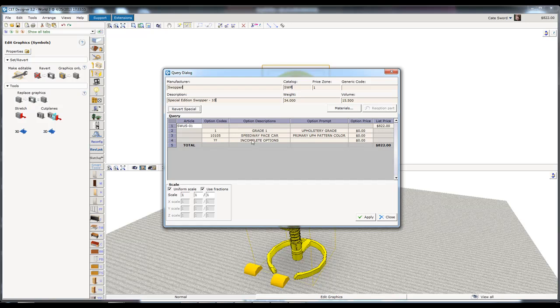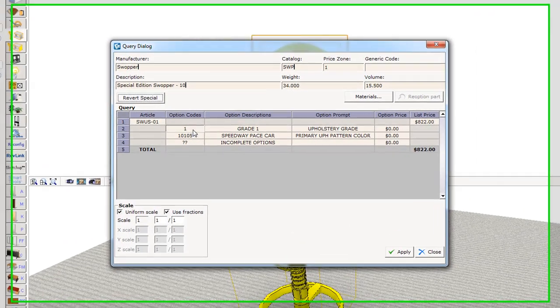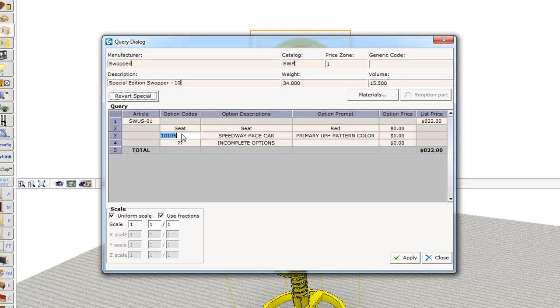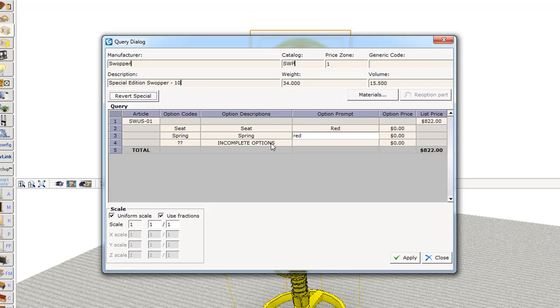And then maybe I'm going to say for the option code, I'll say cushion or seat rather. I think that's how they did it. And then that's going to be, I'll change this to seat. And then we'll put in here that this is red. And then the spring is going to be, and I'll write in here the description, spring. And that's red also. And let me delete this out.